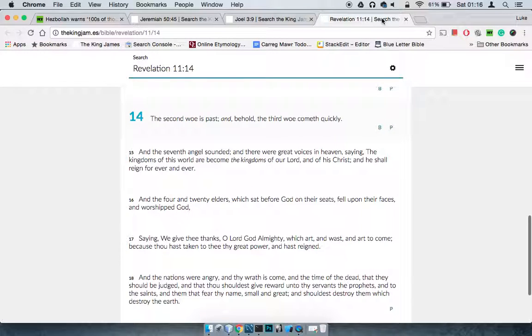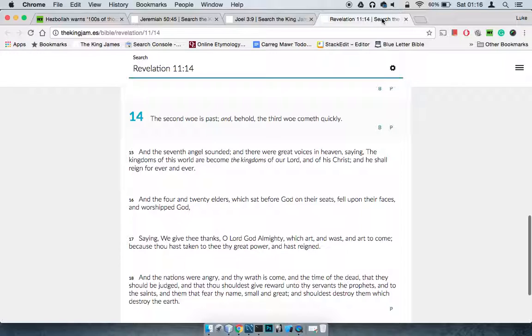We'll close on this. Revelation 11:14 says the second woe has passed. Woe means destruction, so the second destruction has passed. And behold, the third destruction cometh quickly. That is referencing the world wars. Because when you really look at it, there's a short space of time between the first, second and third world war.